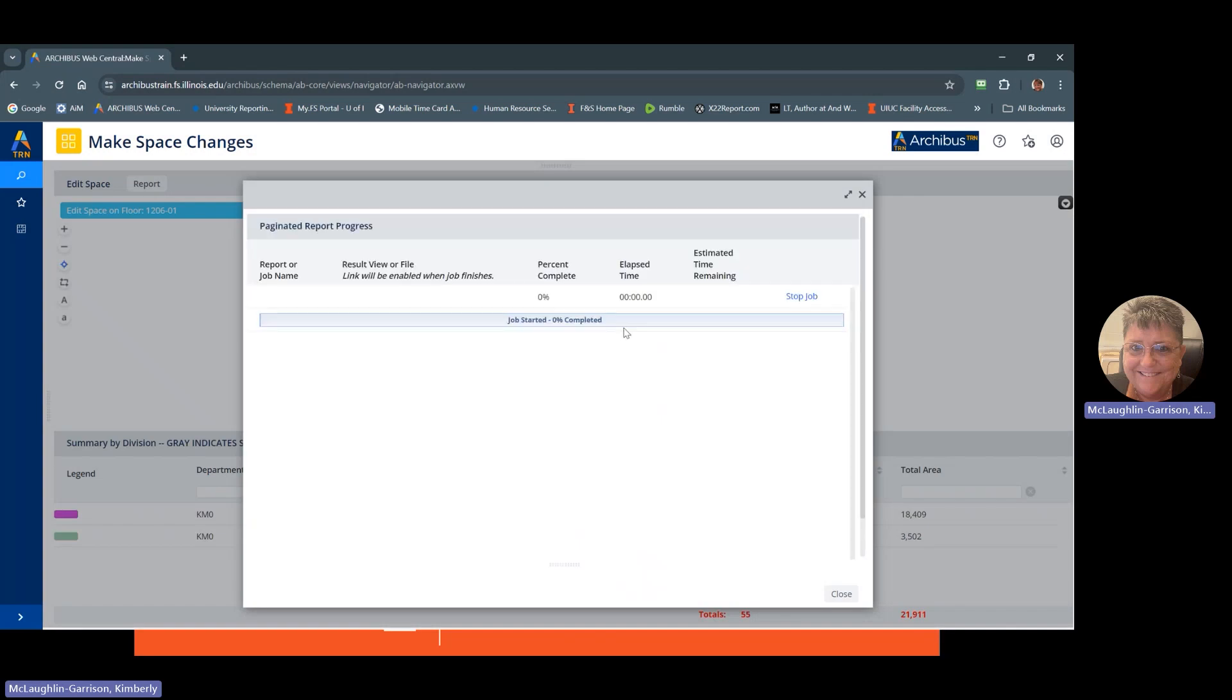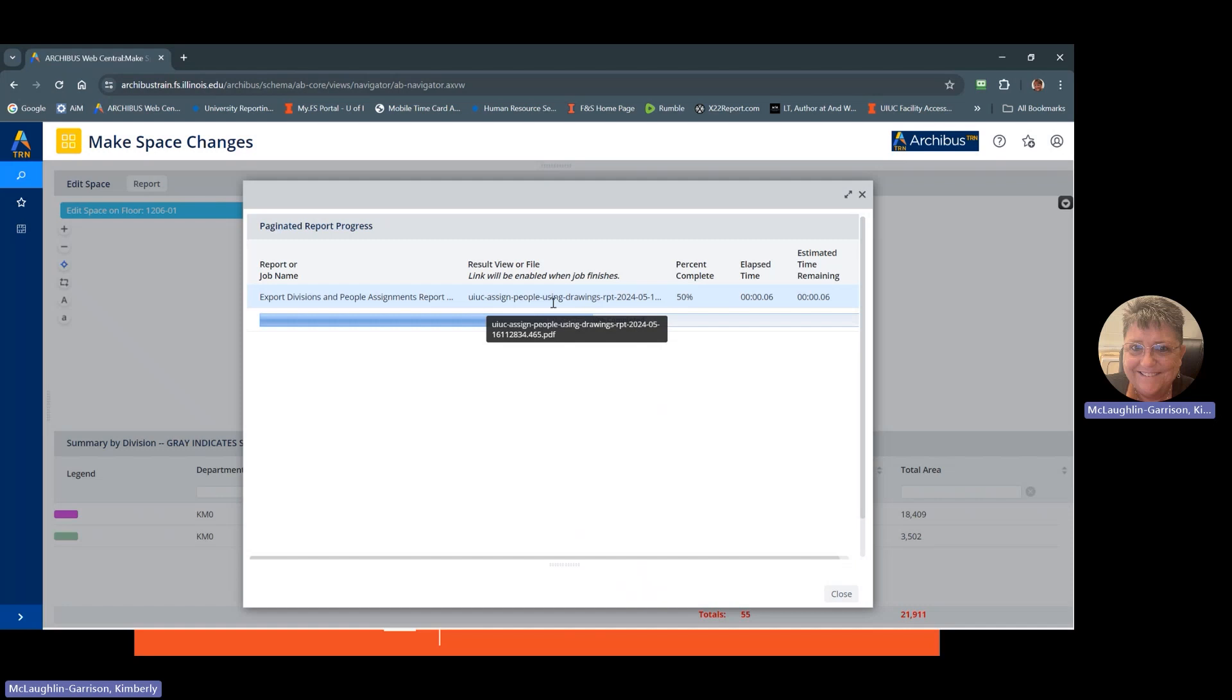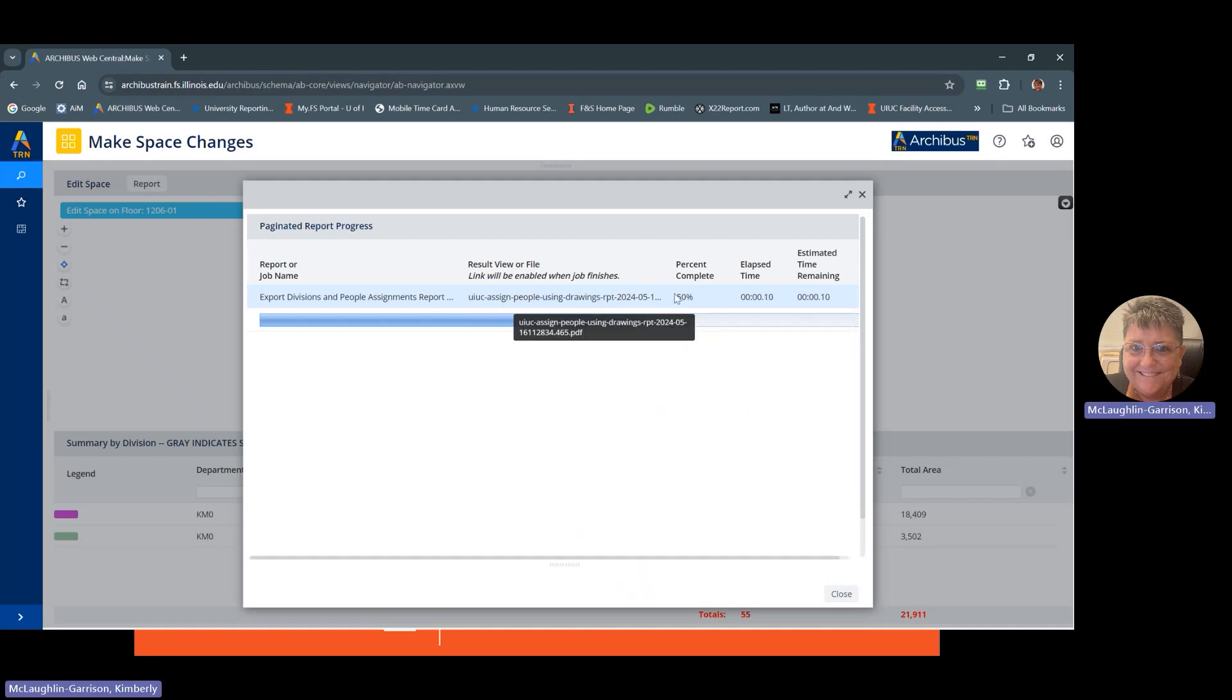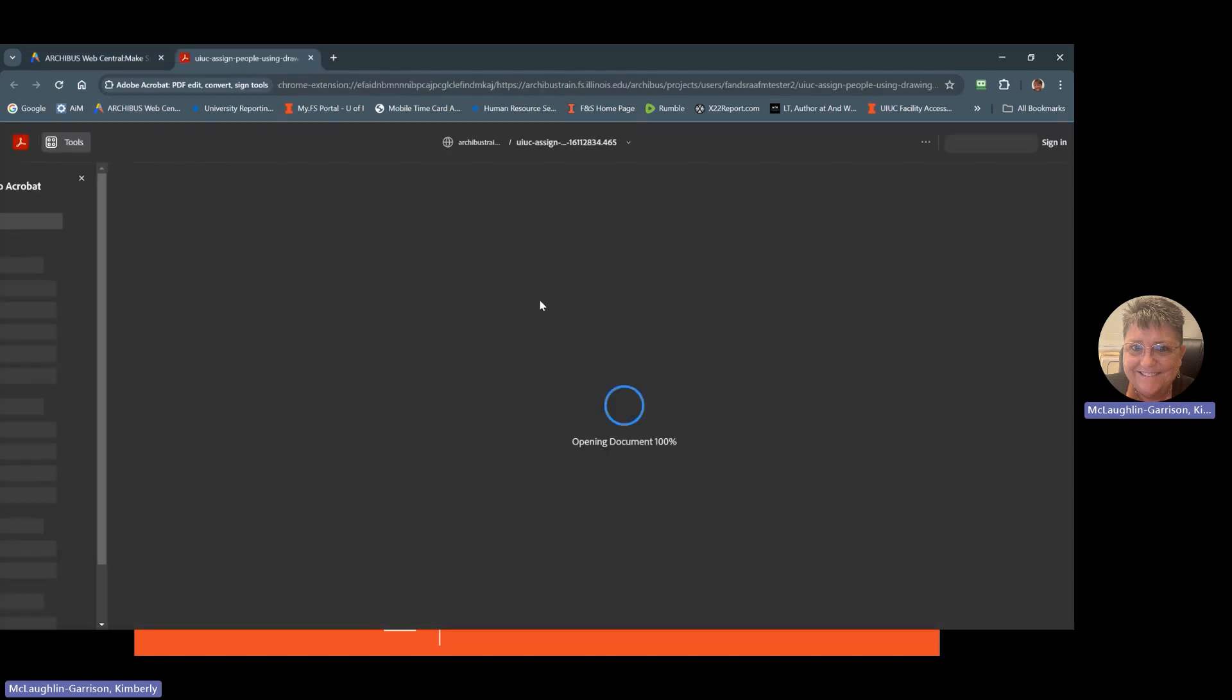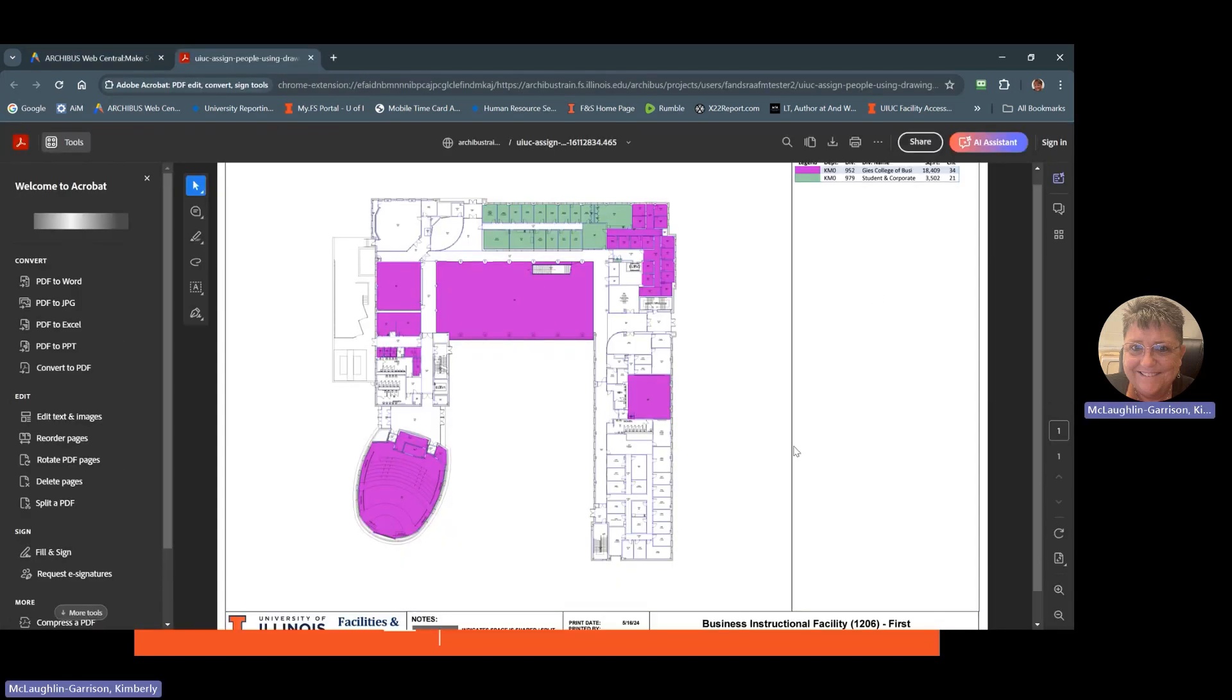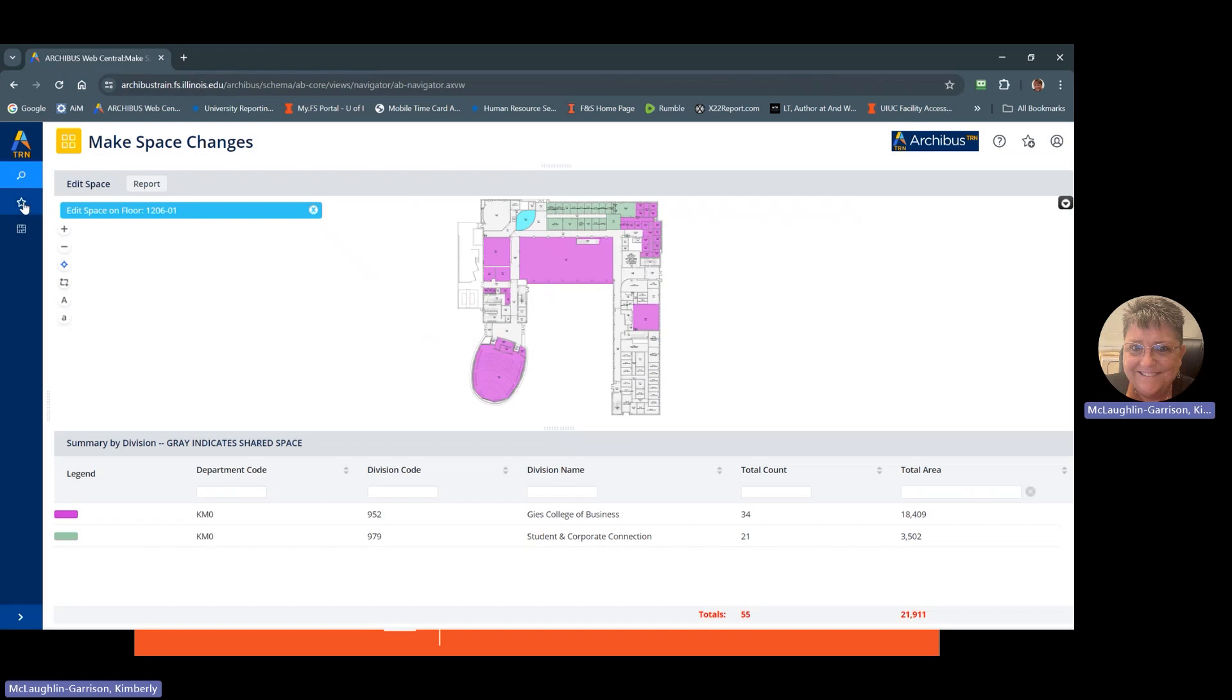In this case, a report will generate a PDF. Once the job is completed, it will underline the characters in this file name here. At which point you can click on that and it'll open up your PDF there. So now we're going to go back,